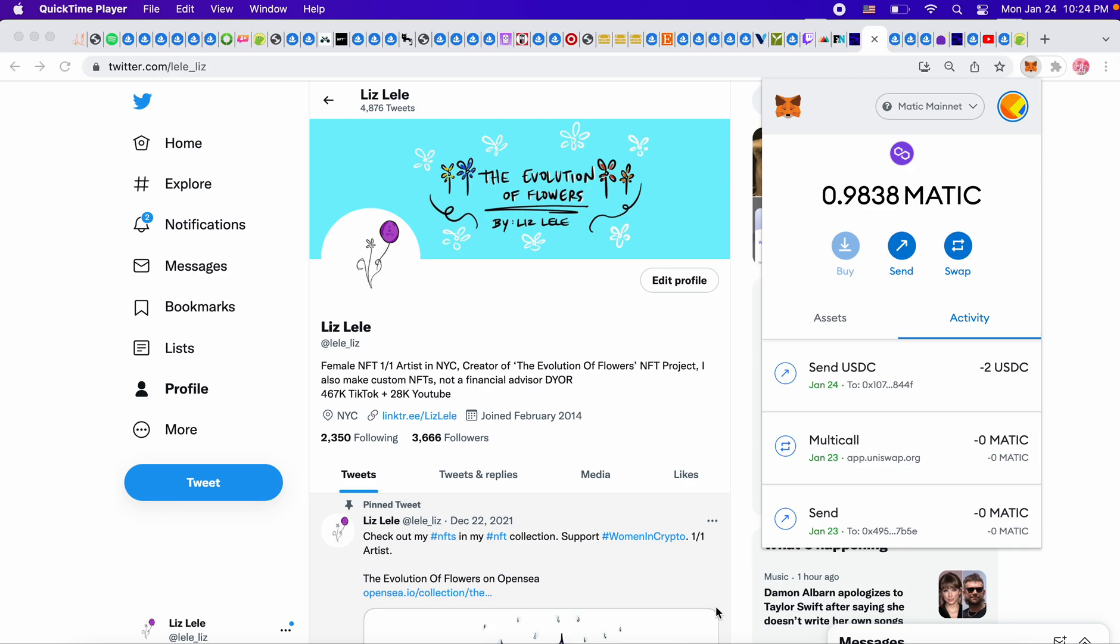What up, NFT fam? I have something very, very important to talk about, especially for new artists.